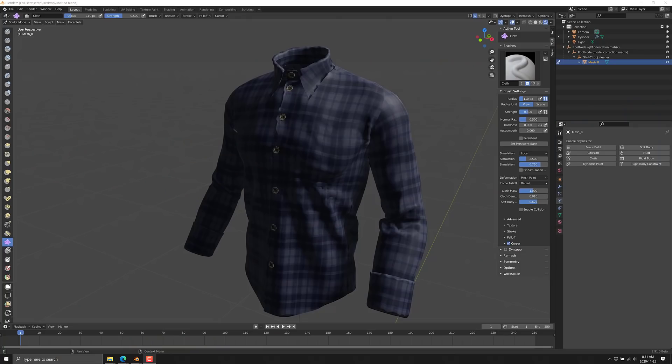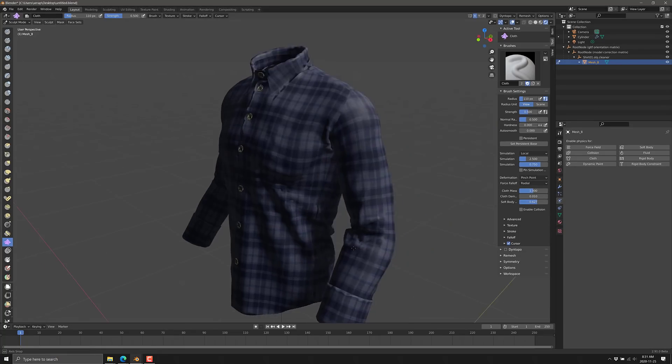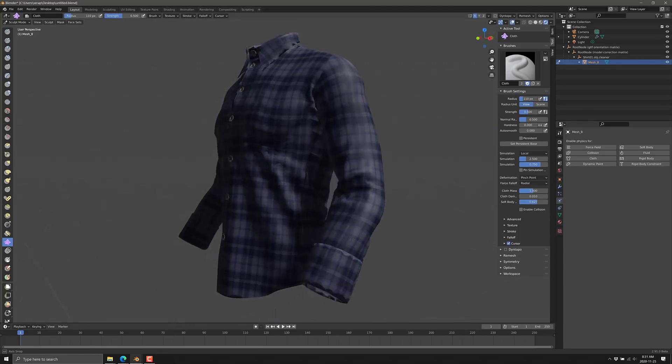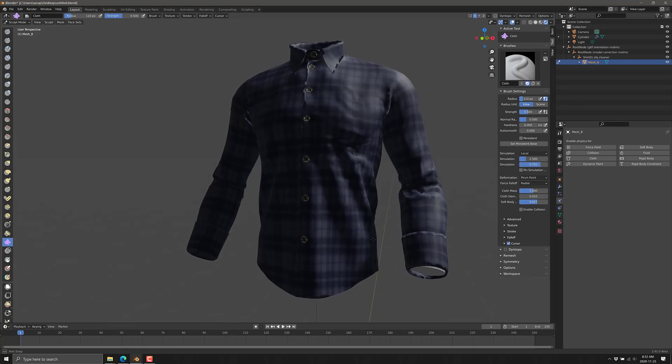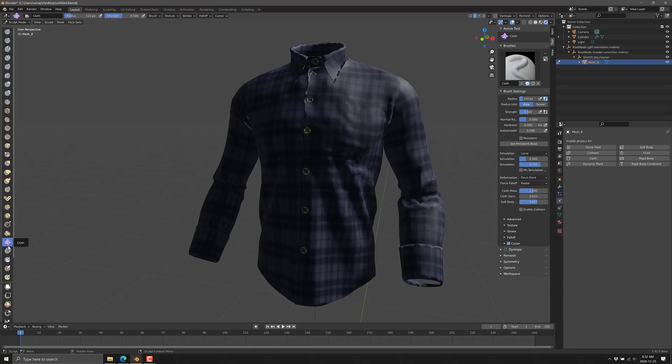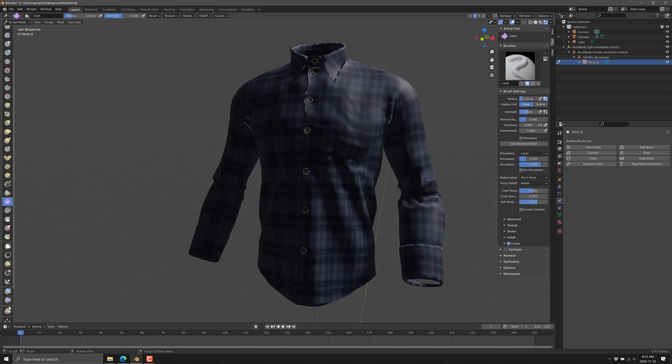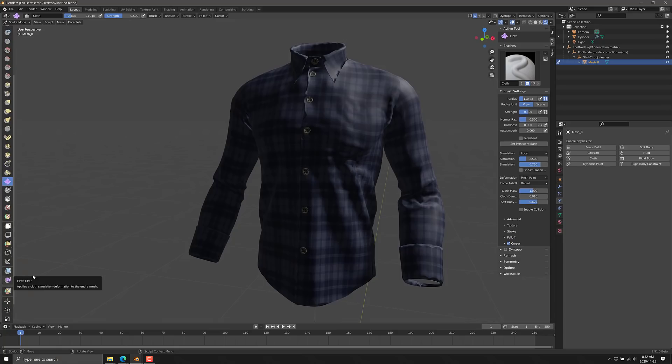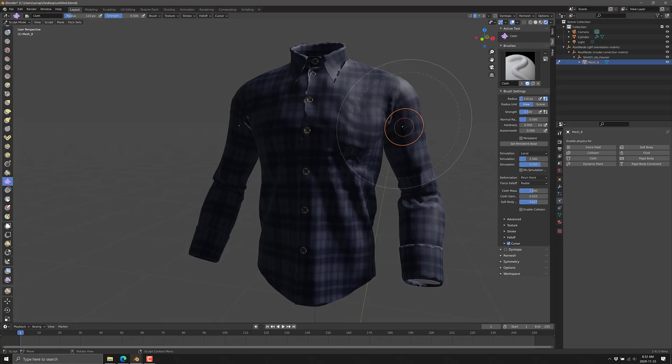Now the first thing we're going to look at is the new cloth sculpting. Sculpting has gotten a lot of love in Blender recently, and as you can see, this one is absolutely perfect for things like shirts, fabrics, and so on. So you've got this new sculpt brush down here, the cloth one here, and then later on we're going to look at this other one here, the cloth filter.